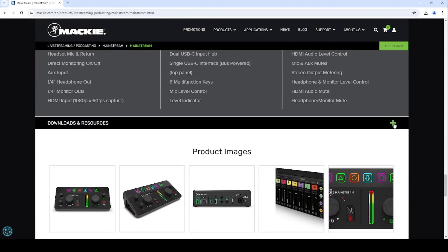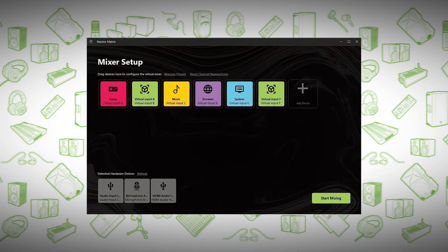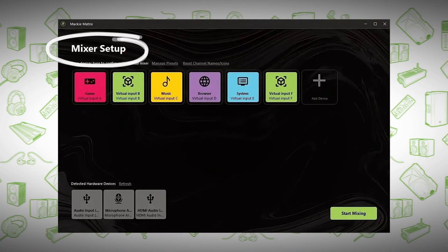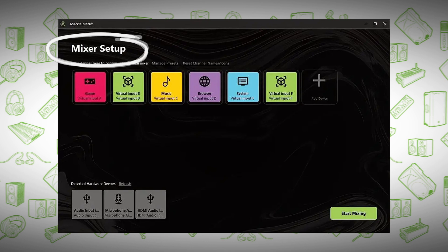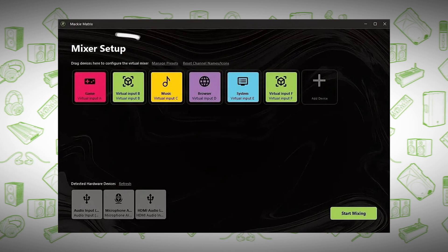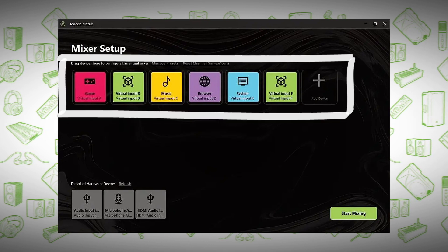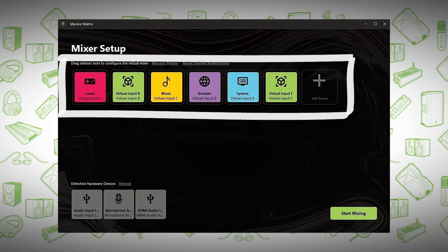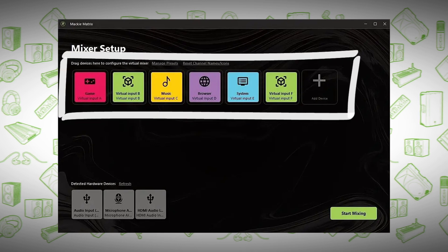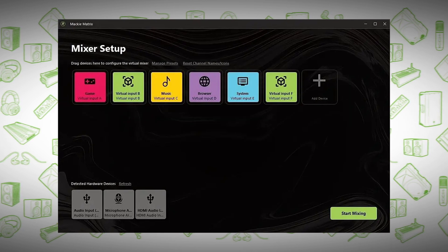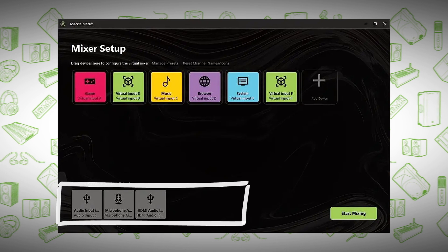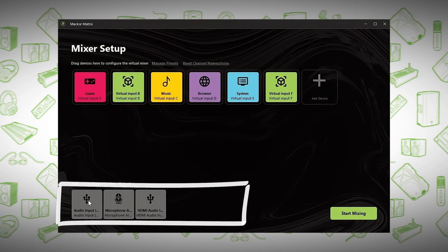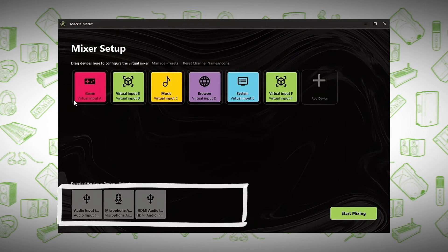The link is in the description. With the Mackie Matrix software open, the Mixer Setup window is the first window you will see once Matrix is loaded and read your Mainstream. At the top are your Virtual Inputs, which you can assign any app, browser, or audio application on your computer to the Virtual Mixer. Down at the bottom are all of your hardware devices plugged into Mainstream. Click and drag the audio input into the Mixer Setup.